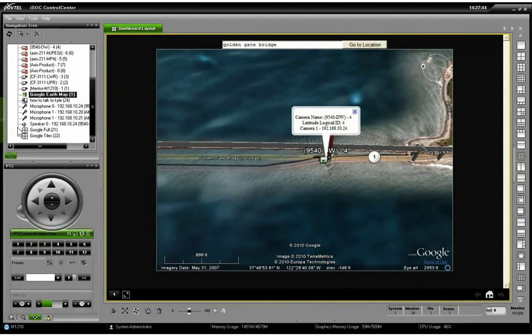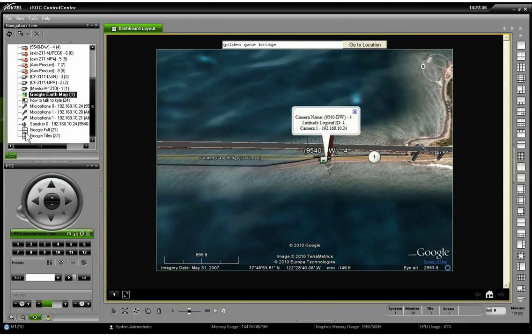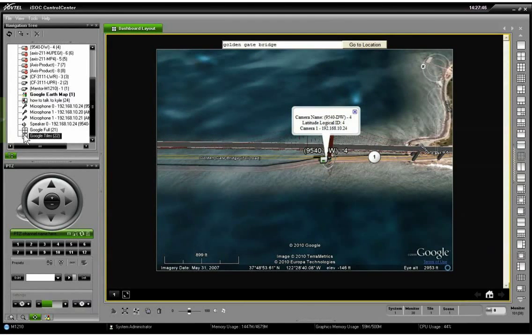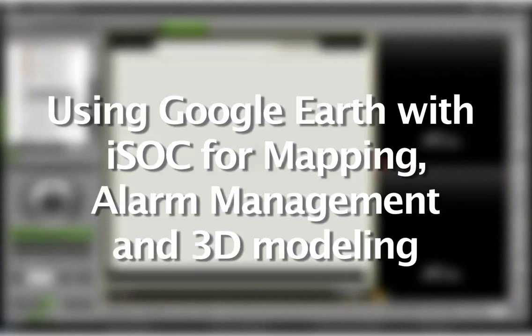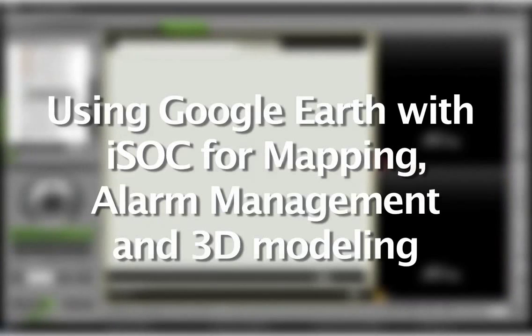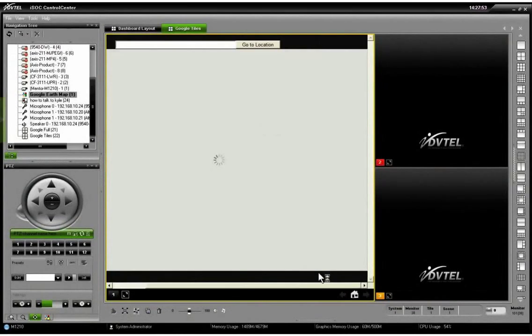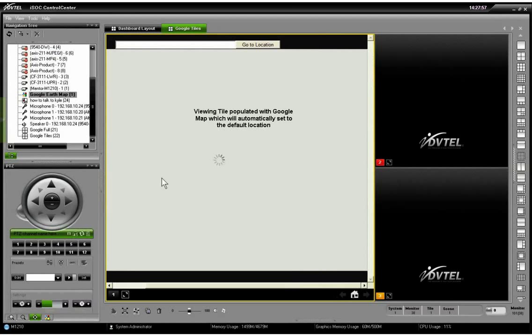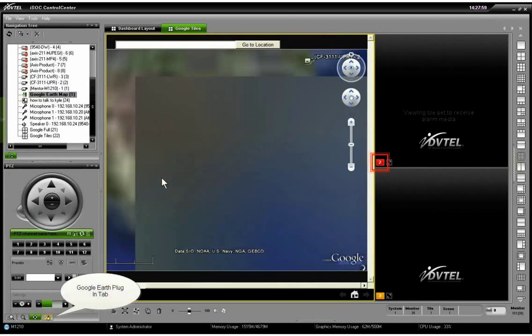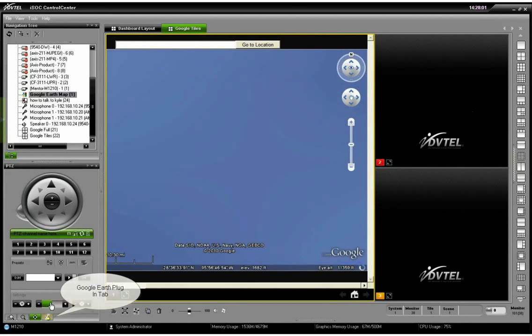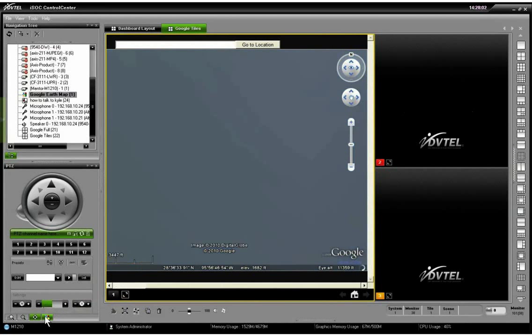Now, those are very nice live view tools to use Google Earth for, but there's also a way to actually bring up Google Earth as part of your alarm management of your system. We're going to show that here as we bring up a different tile layout. This one's going to have room for our map. Also I've armed a tile over there on the right hand side for viewing of alarms.